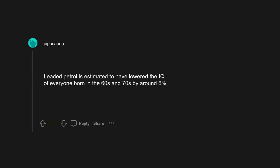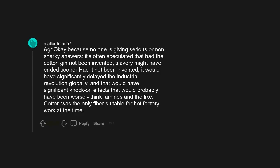Okay, because no one is giving serious or non-snarky answers, it's often speculated that had the cotton gin not been invented, slavery might have ended sooner. Had it not been invented, it would have significantly delayed the industrial revolution globally, and that would have significant knock-on effects that would probably have been worse. Think famines and the like. Cotton was the only fiber suitable for hot factory work at the time.